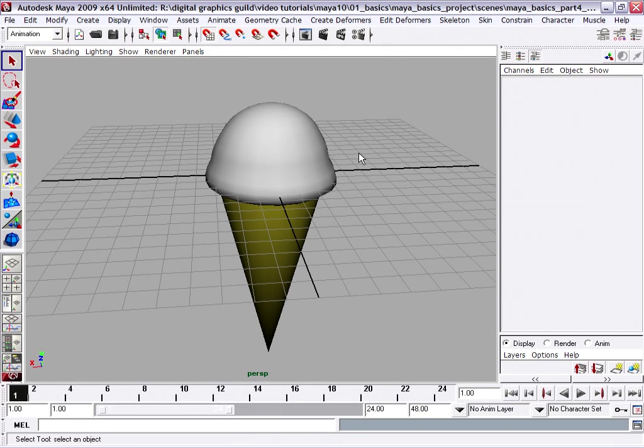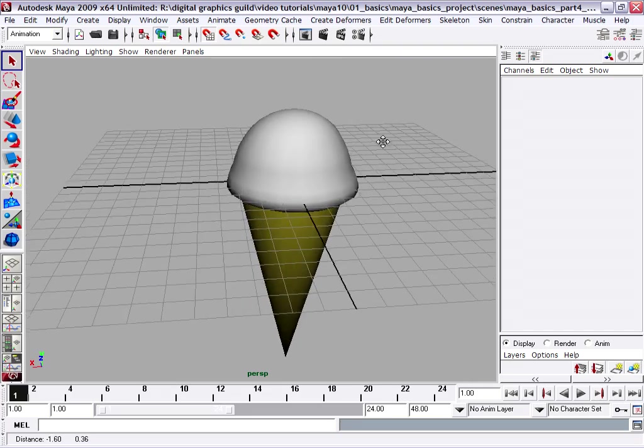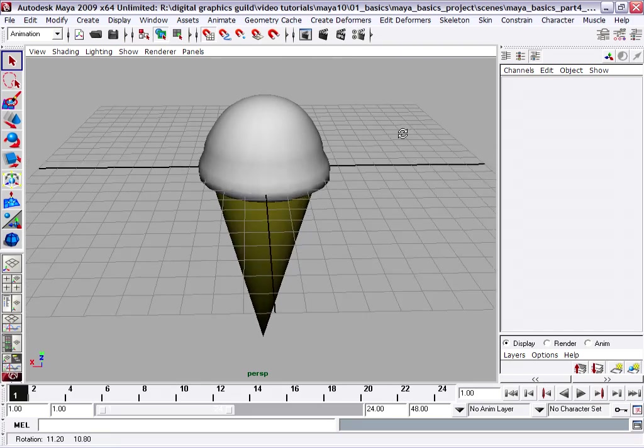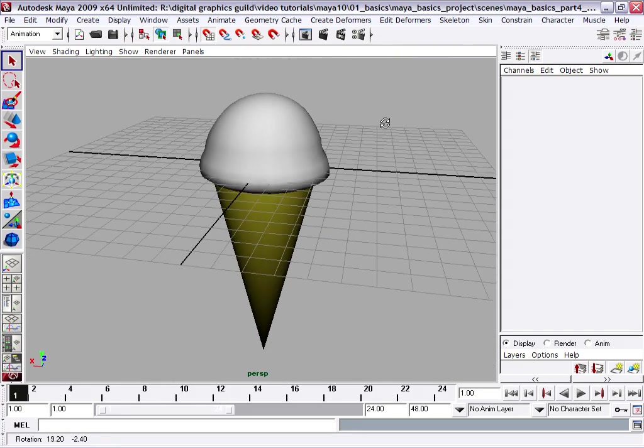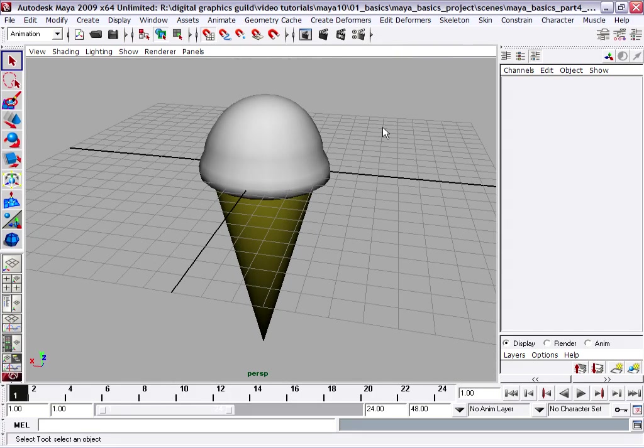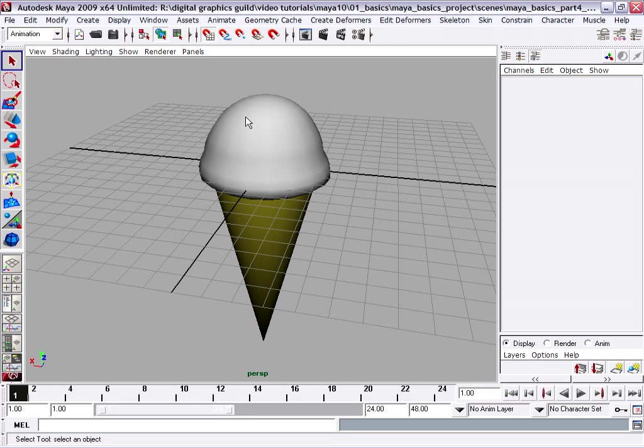Now you know enough about Maya to create a simple model, like this ice cream cone. Everyone loves ice cream, so that seems like a good place to start. In this lesson I'll show you how to create this model using simple polygon primitives. We will apply a lattice deformer to change the shape of the ice cream, and we'll also apply simple materials or shaders to change the color of the objects.